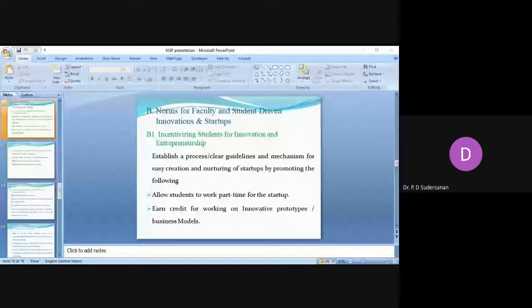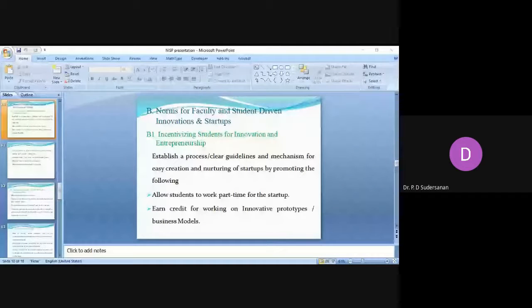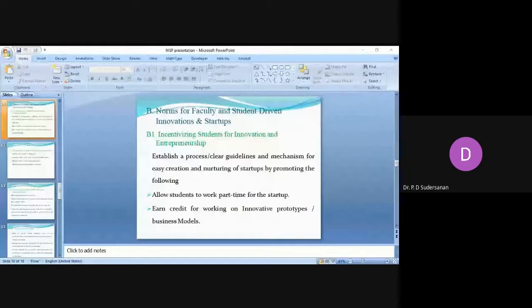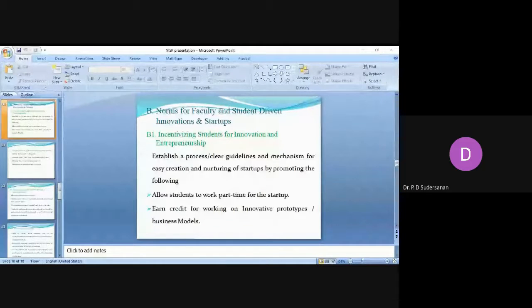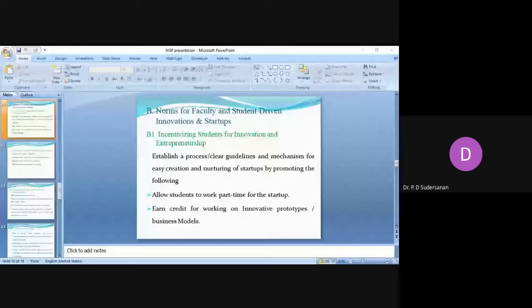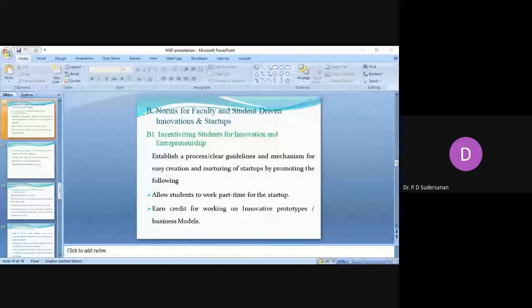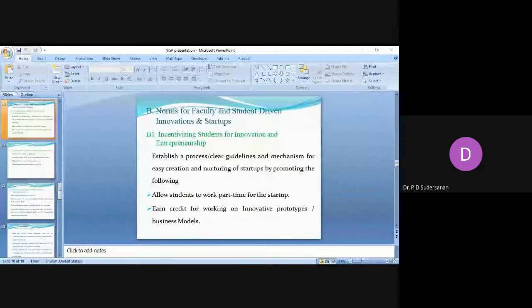You can give the students semester break or year break to work on their startup, so if they desire to concentrate on that particular startup, we can give them a semester break or year break. That should not affect their academics.